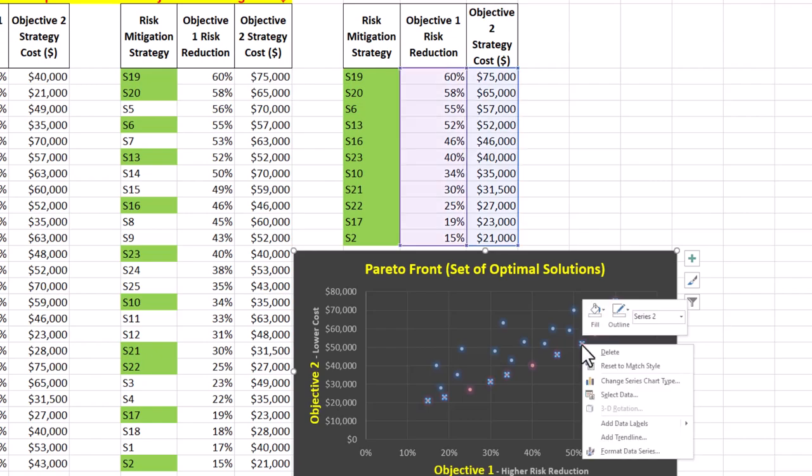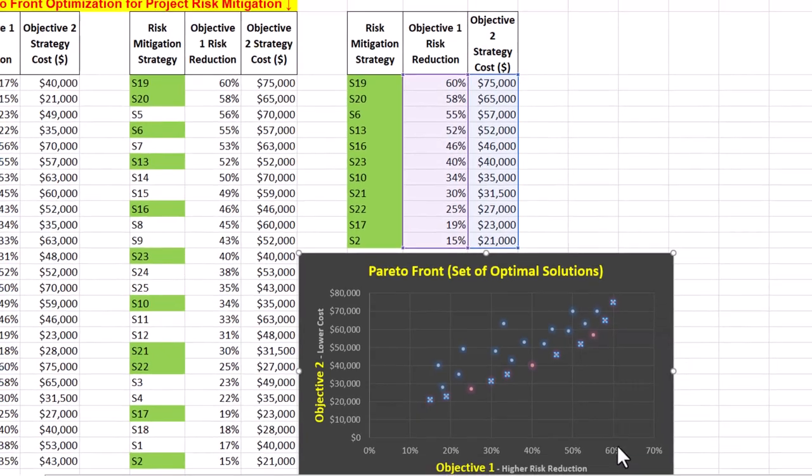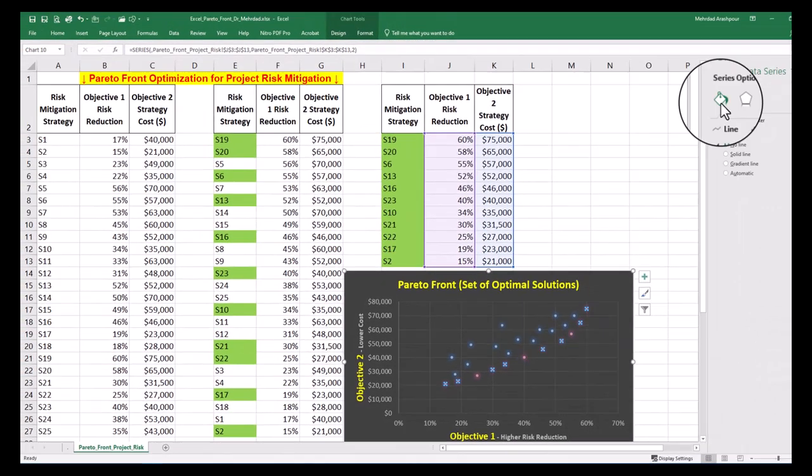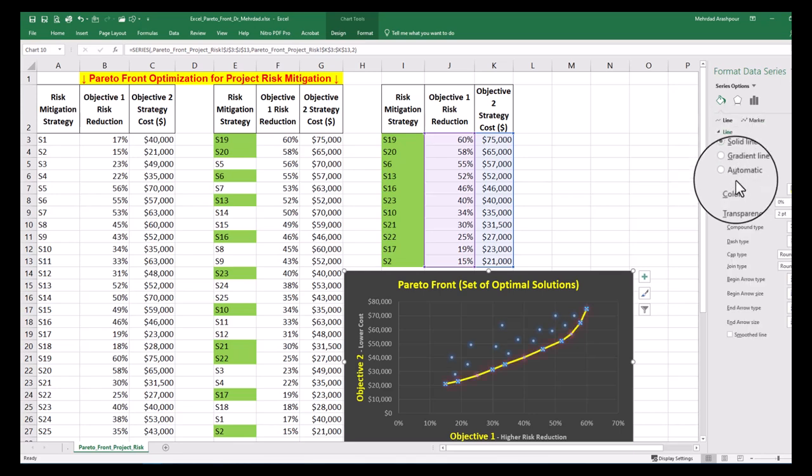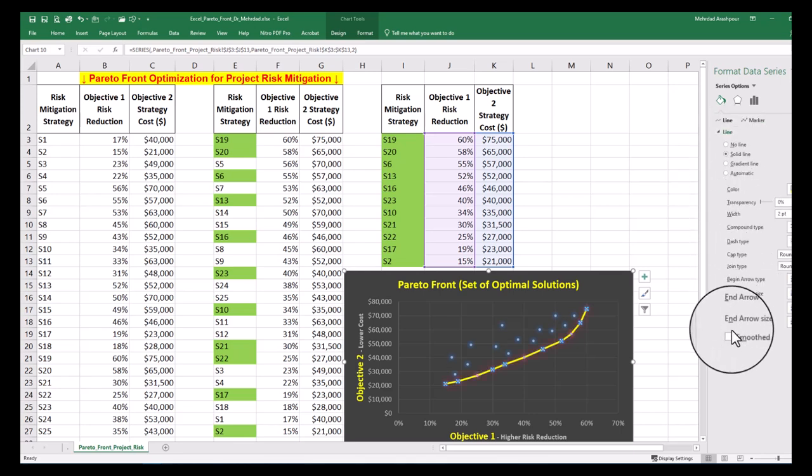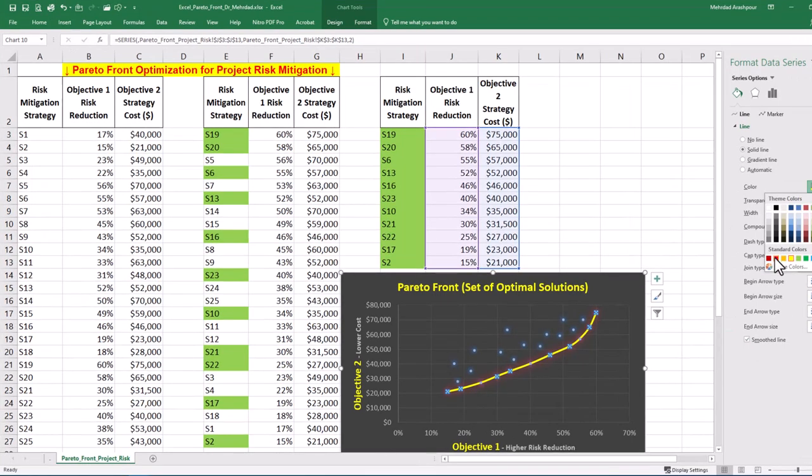Then right-click on the newly added data series and choose format data series. Under line options, select solid line and check the box for a smooth line. You can adjust the color and style to make the Pareto optimal graph suitable to your risk management report.